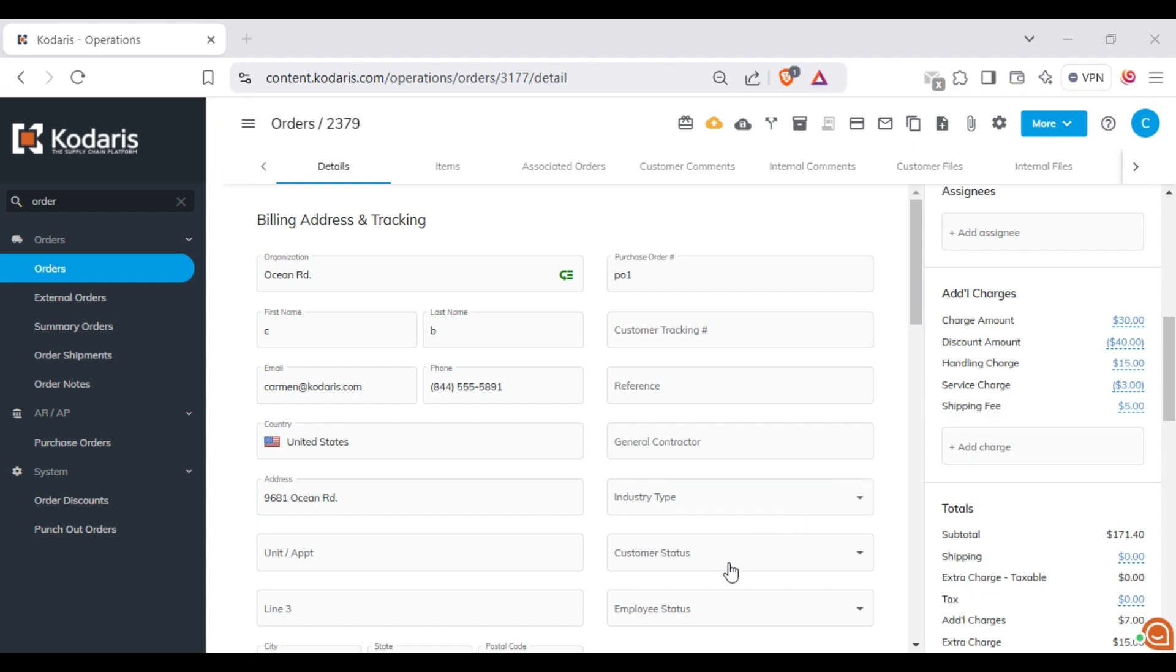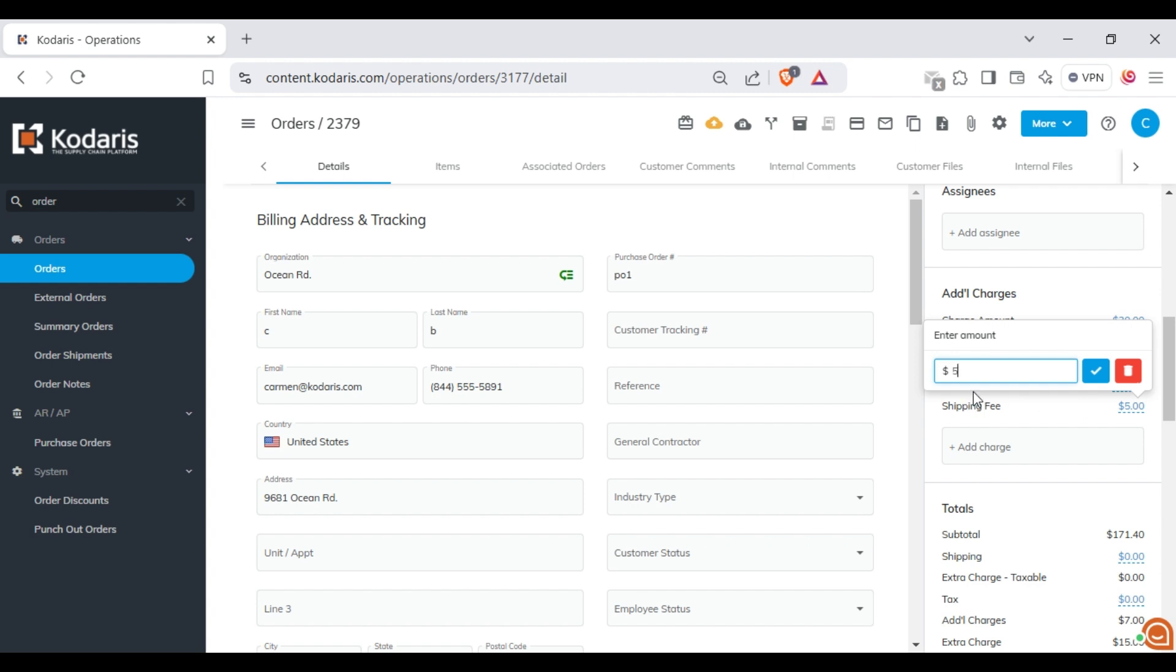Once you select a charge, it will appear in the additional charges section. You can edit it by clicking on the value and adjusting the amount.